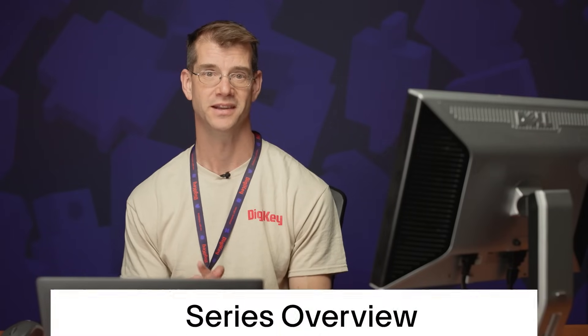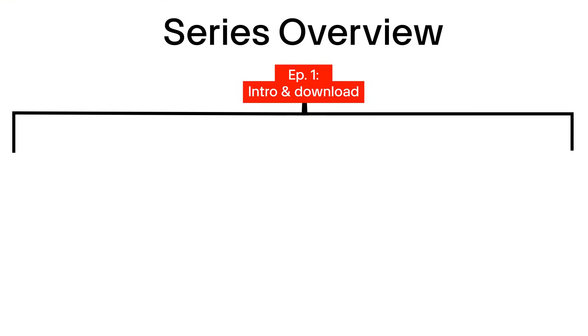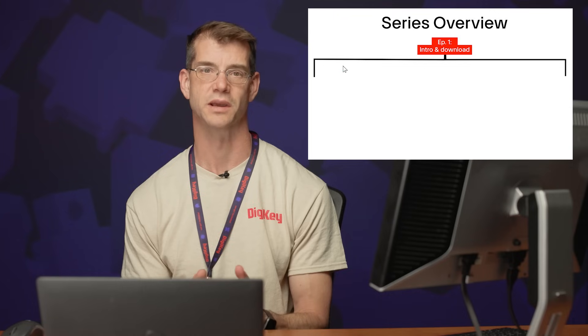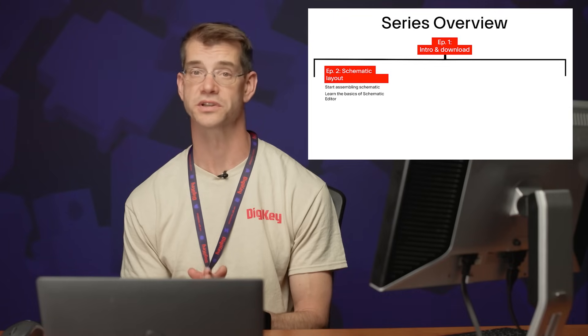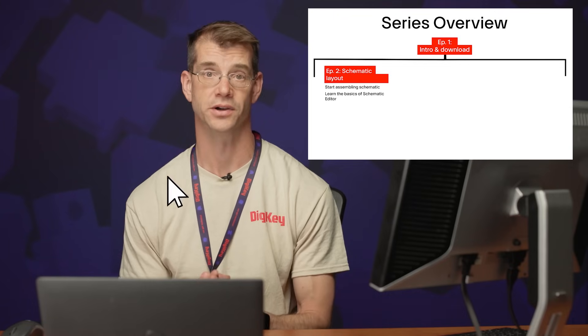Welcome to Episode 2, Getting Started with KiCad, Version 9. In the first episode, we covered the plan for this tutorial and how to install KiCad. In this episode, we're going to start using the schematic editor.